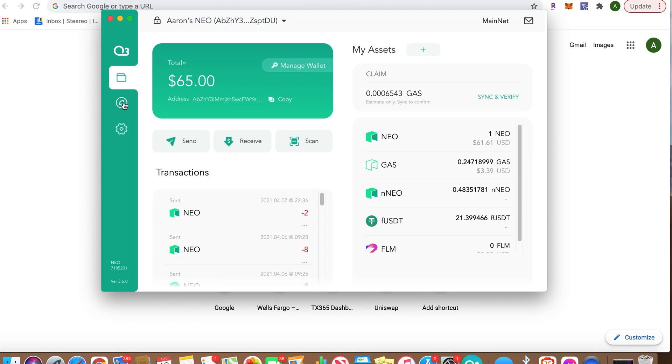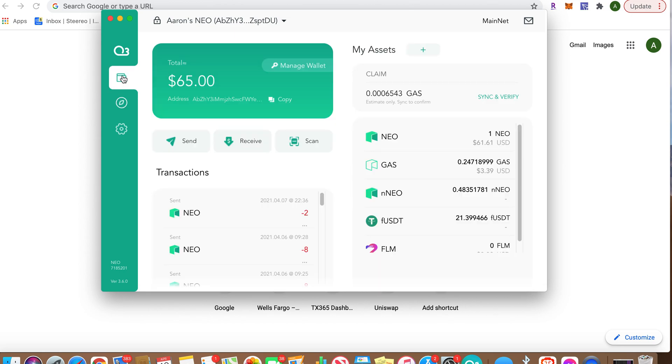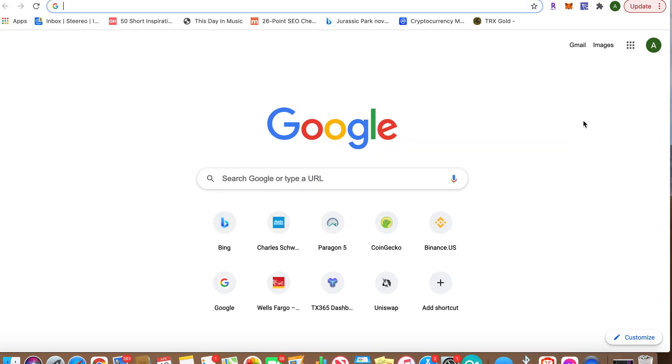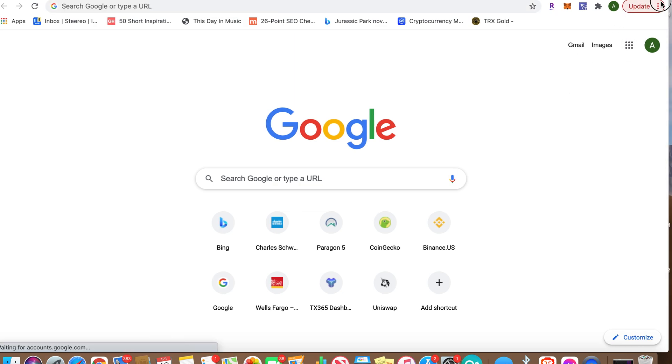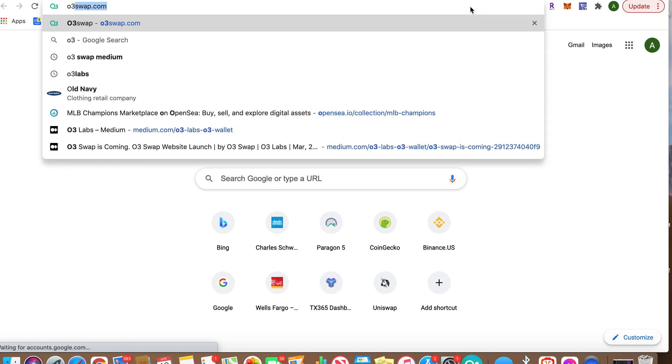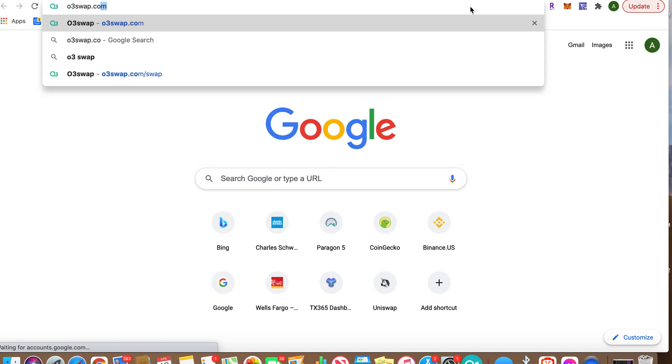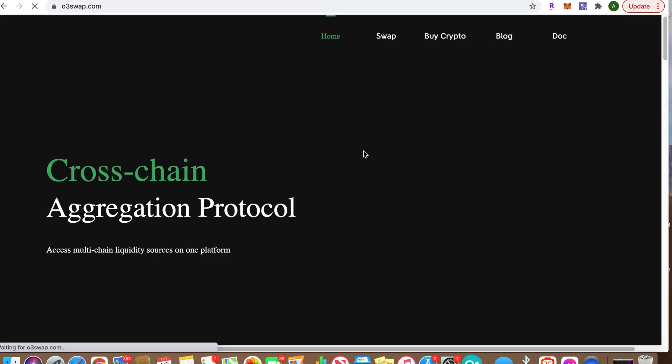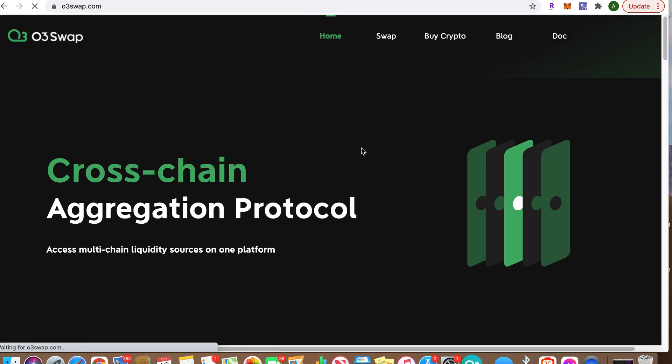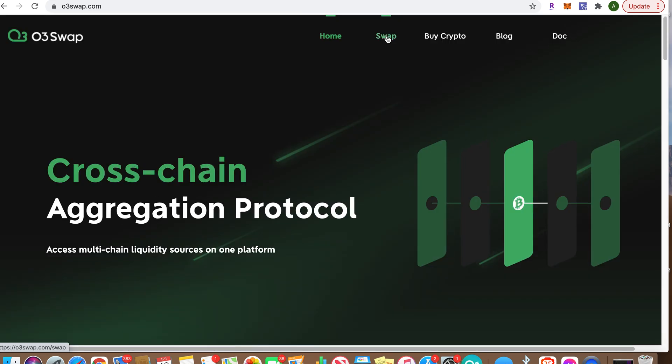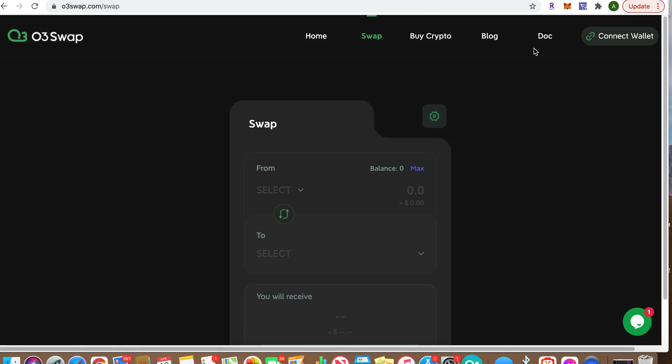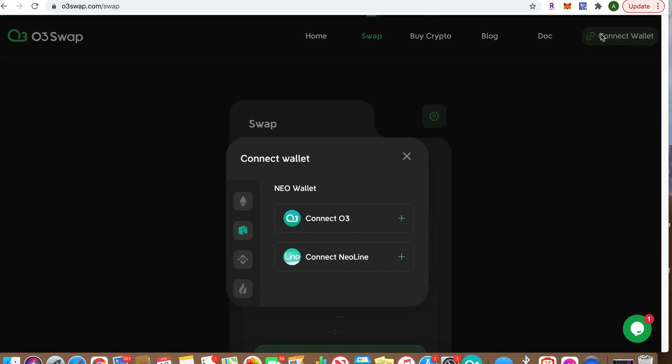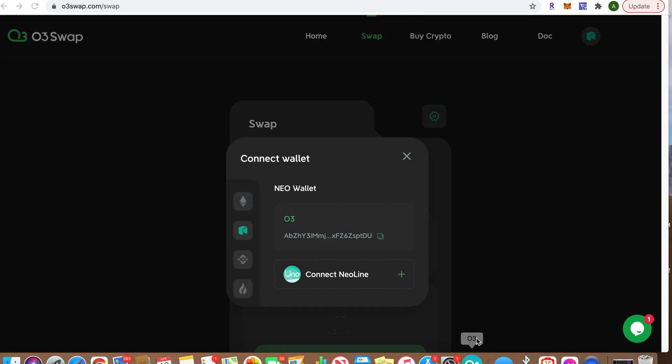O3 wallet is open, O3 swap is working. Let's check it out here. We're going to type in o3swap.com. Go there, you're going to go to Swap, Connect Wallet, Connect O3. Make sure your O3 wallet is open like I showed you.